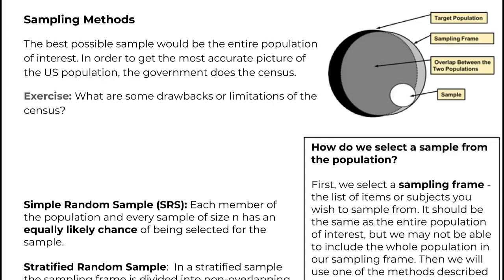So, if that political scientist did a bad sampling method, we should probably talk about some better ways to sample. One of the best things you might think is to just get the entire population. There's no issues at all there. If she could have just talked to every college student and gotten their information about how they felt about Social Security, she would have had the best possible results.